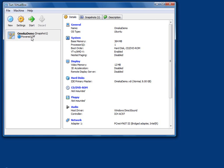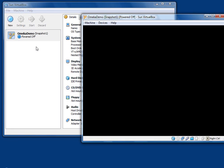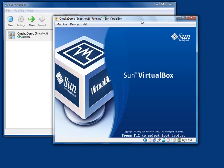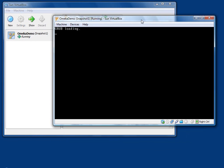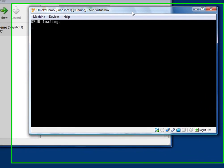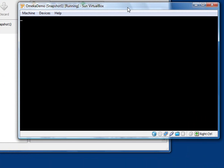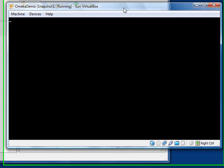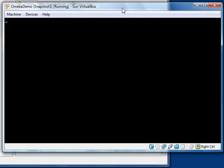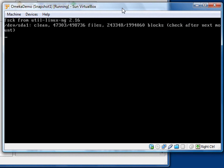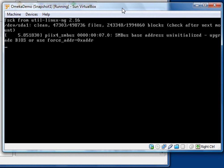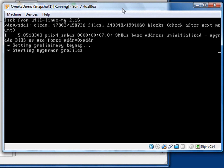Let me start by firing up this machine here — that opens up a new terminal window. This is a text-based server environment, so we're going to just be typing in some commands here for most of this. As soon as this boots up, I'll talk a little bit about this virtual machine and how it's configured.